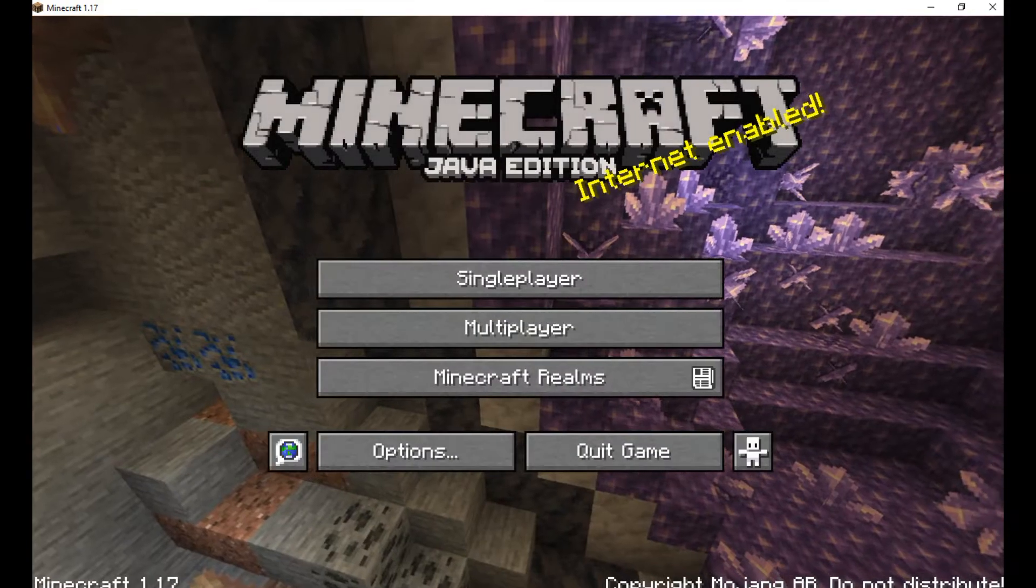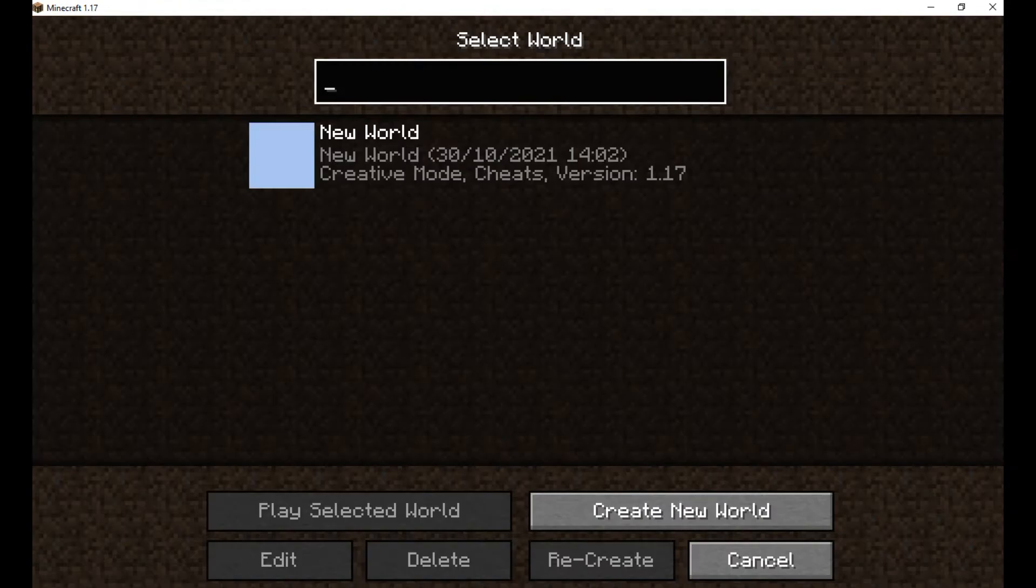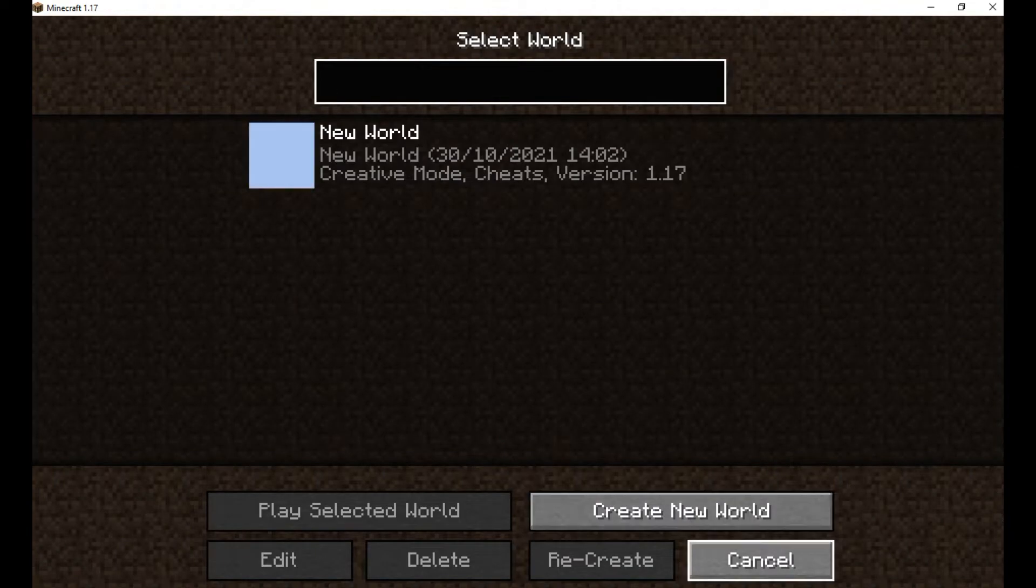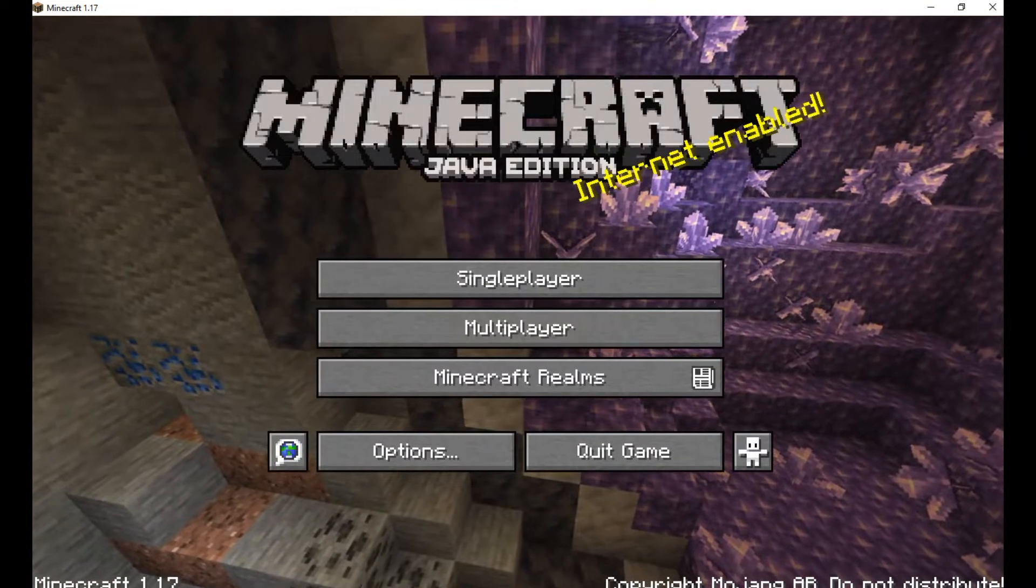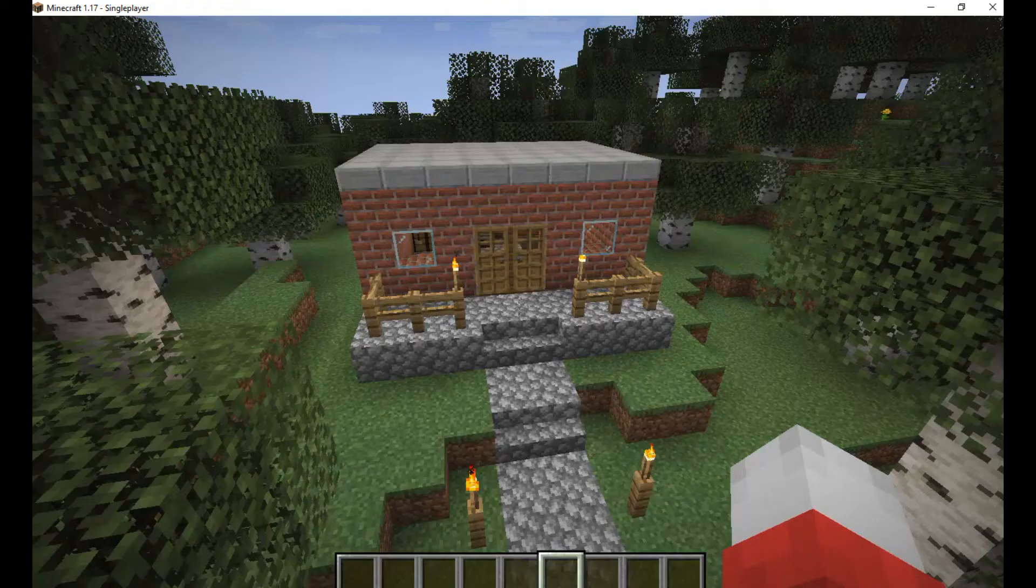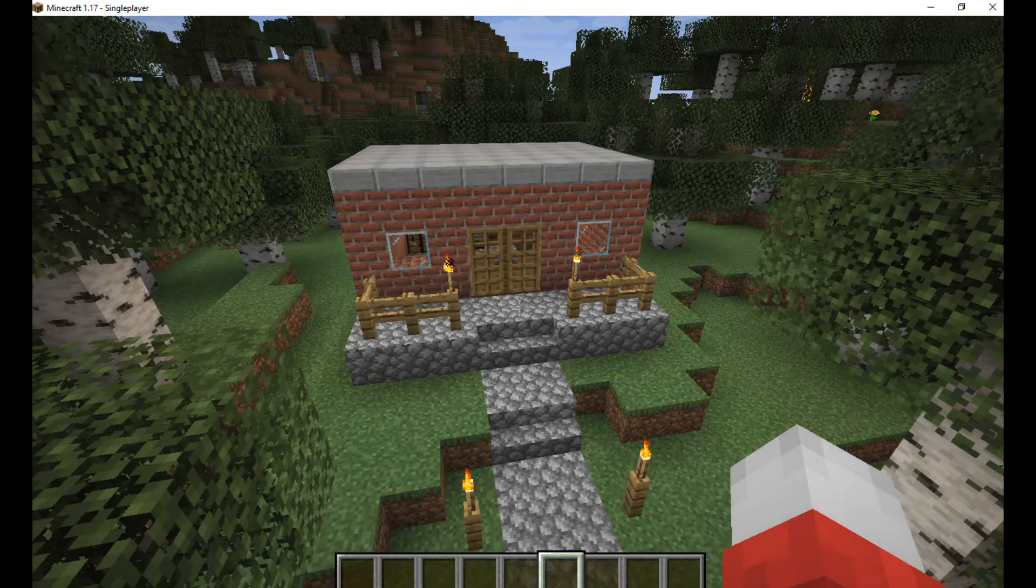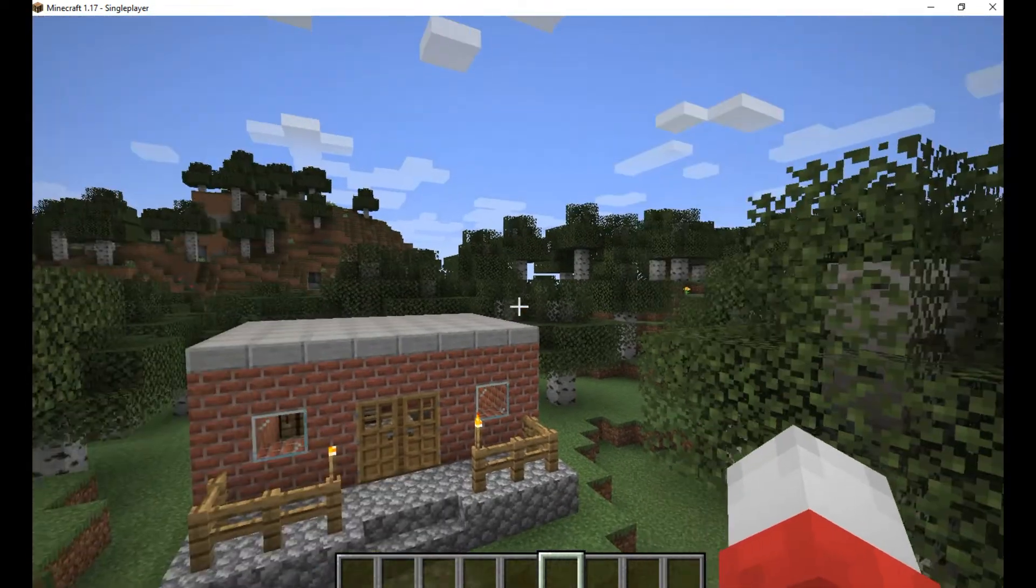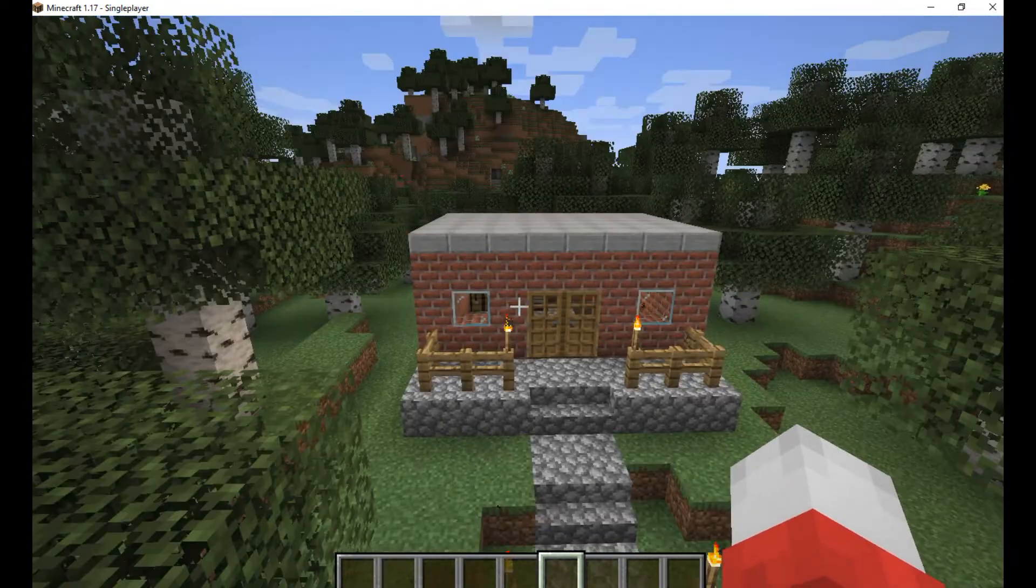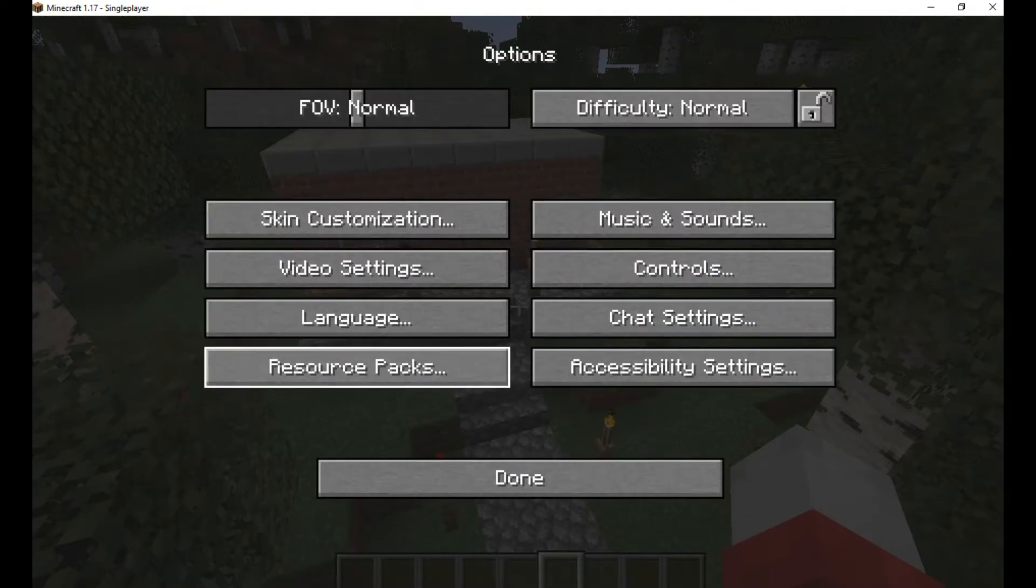So anyways, you're gonna join any world you want. You can also create a world, but it doesn't matter. So once you're here, you can see how boring the world looks. Now, you're gonna press Escape, then you're gonna go to resource packs and then you'll select the classic art.